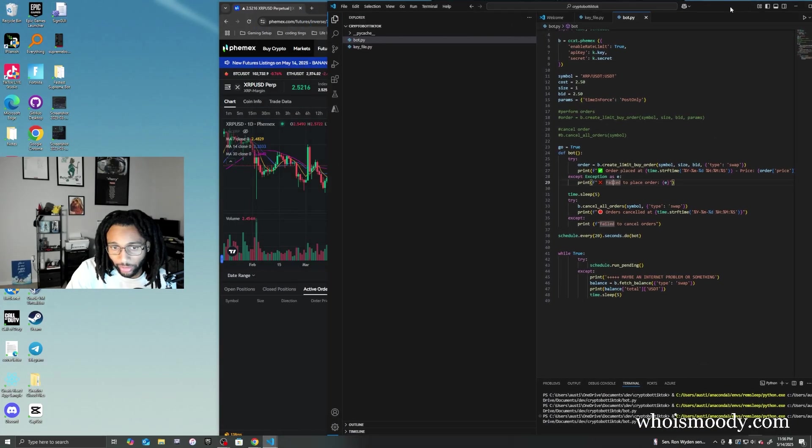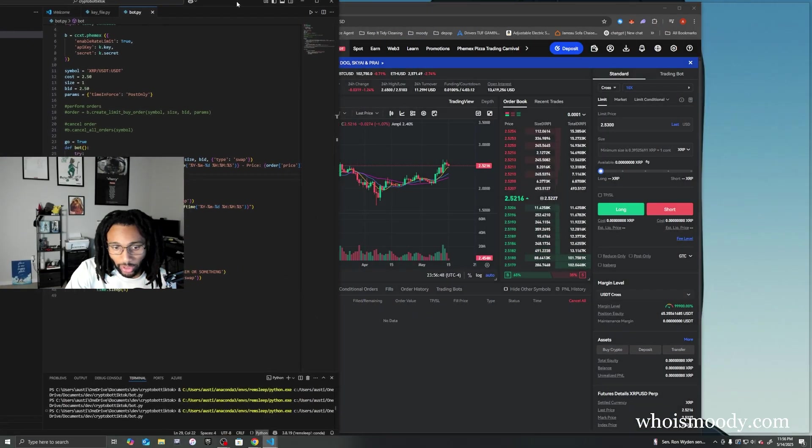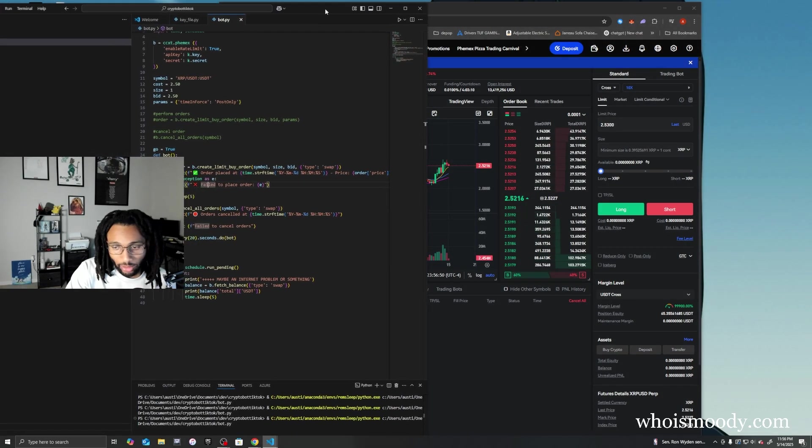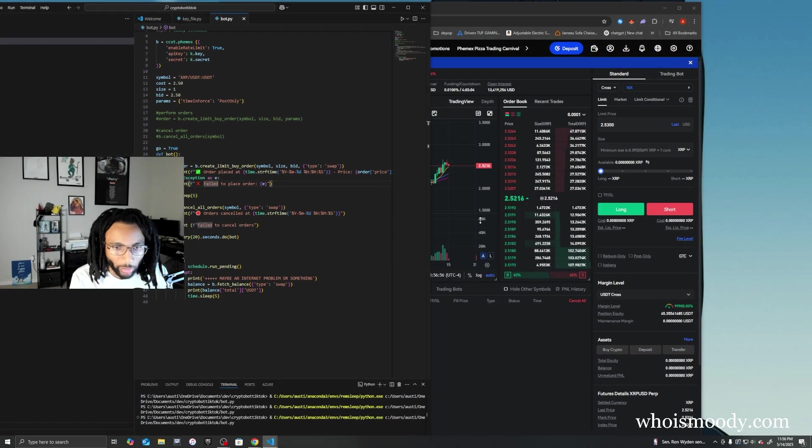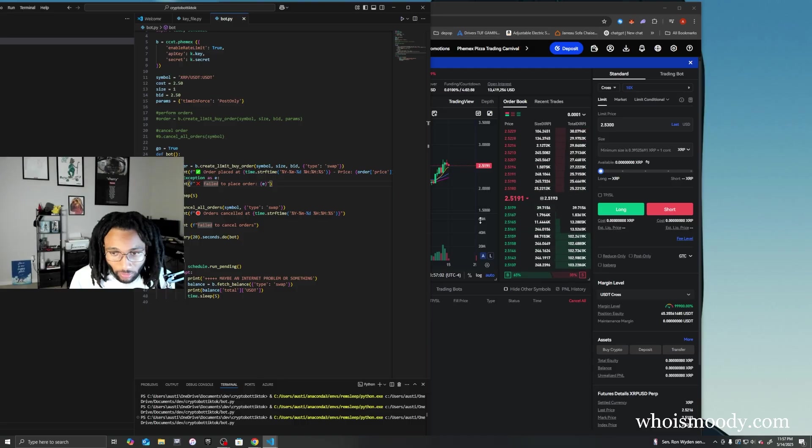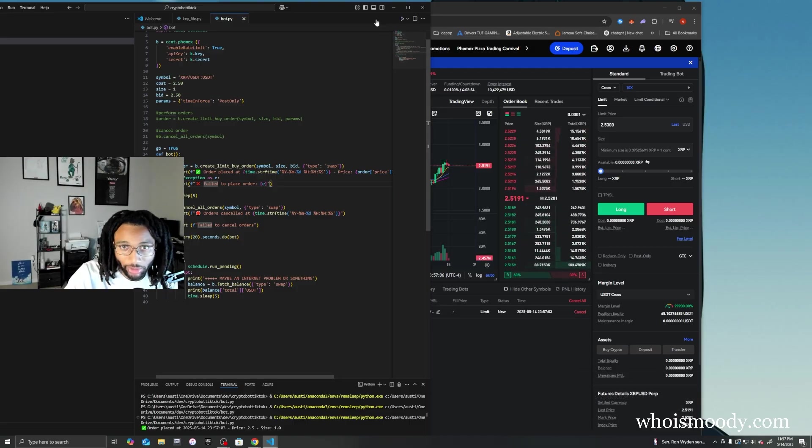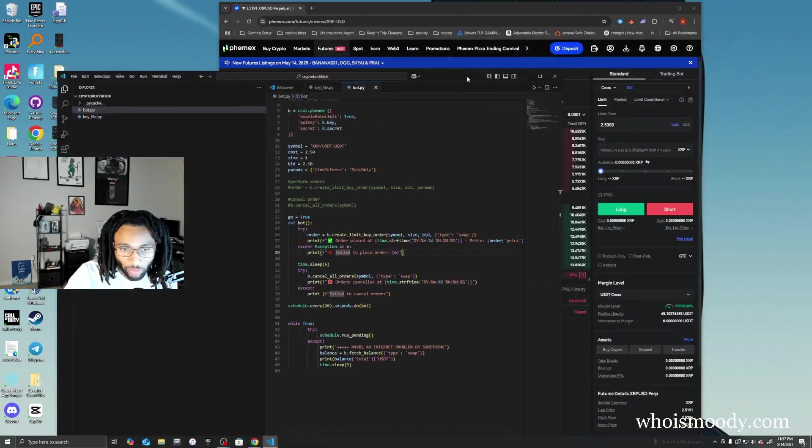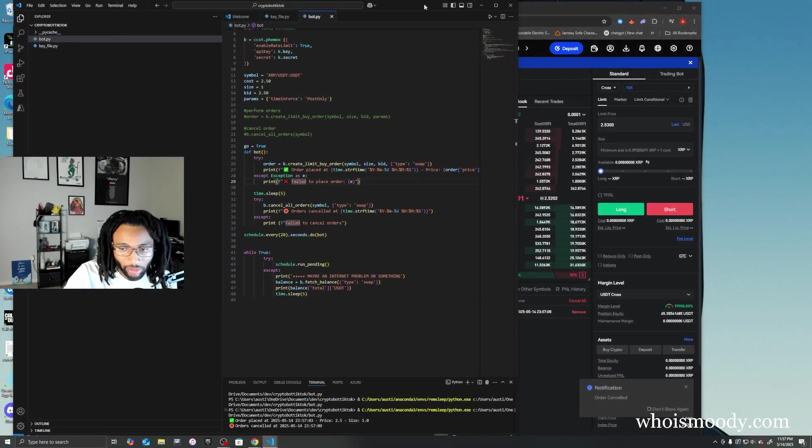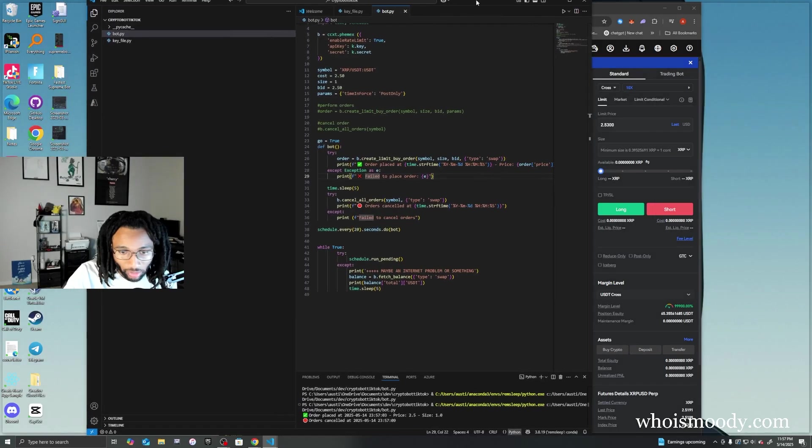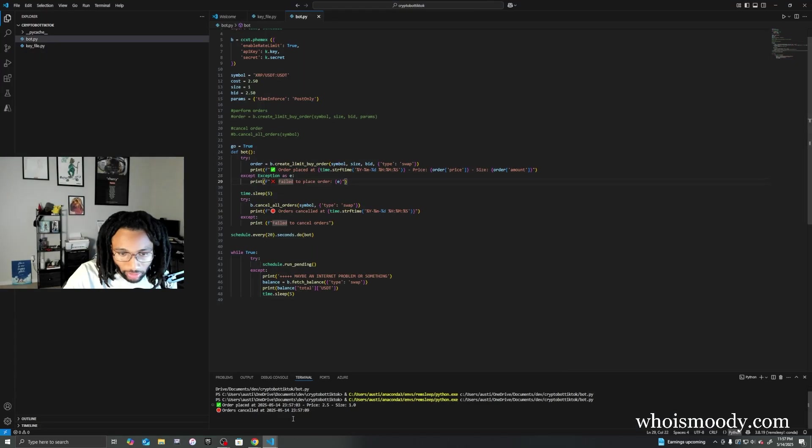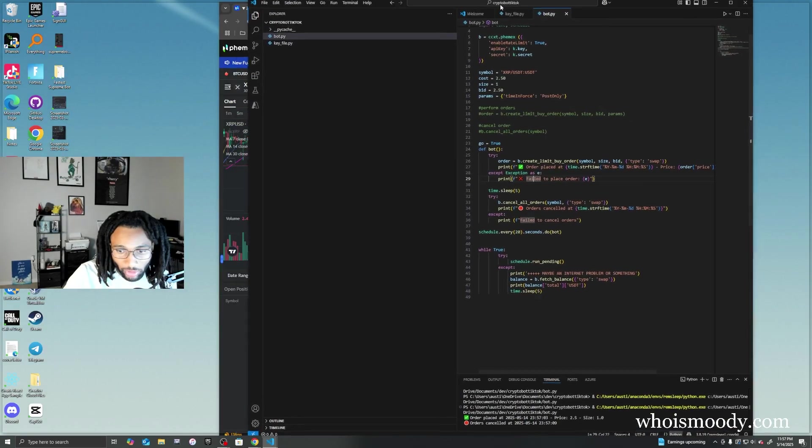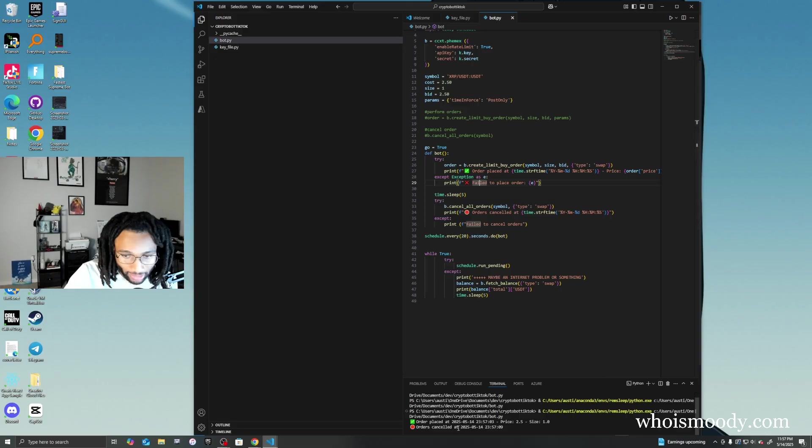All right, no errors. You can kind of just wait a few seconds. There you go, see it says order submitted. You see the order is showing right there. Order canceled, right? And you can see right here in the console it says when the order was placed, the time, and it says the time that it was canceled.